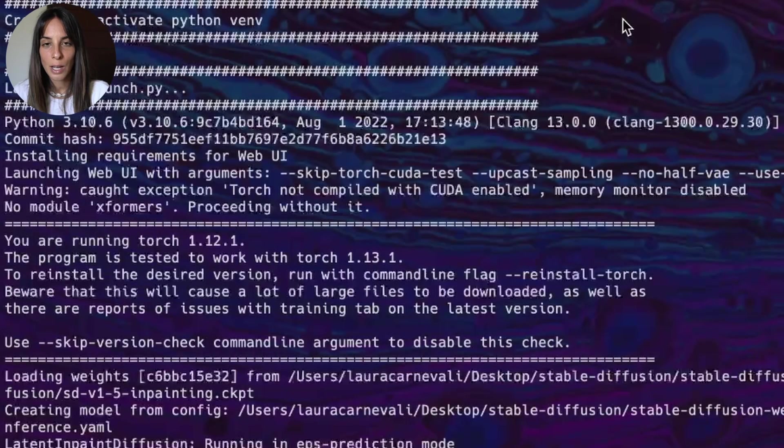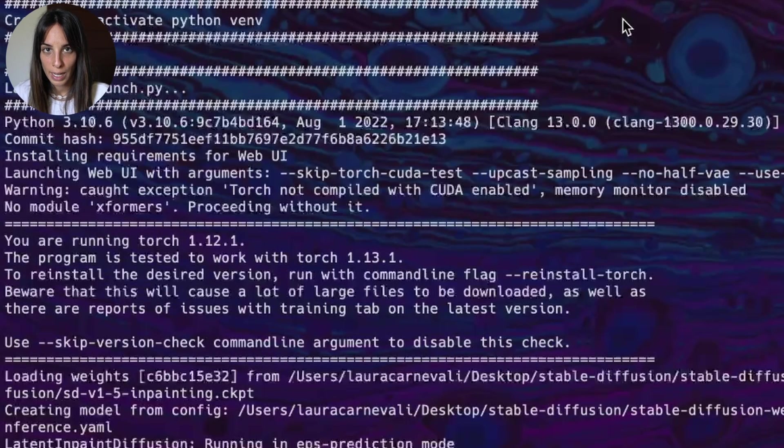We just need to live with the fact that when we are generating images, the process will be a little bit slower because we are not using the GPU acceleration. So let's now skip to the next warning.